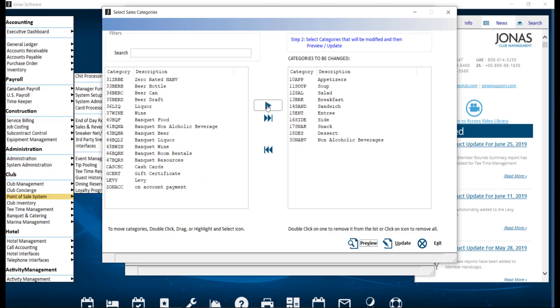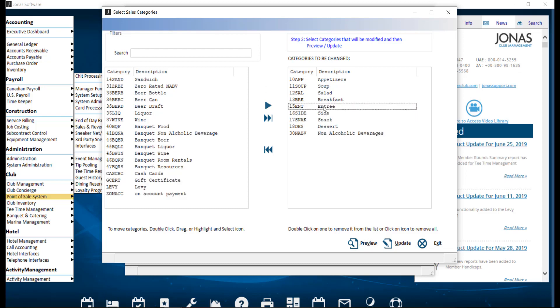clicking your arrow. To remove a category from the apply changes to list, simply double-click that category. From here, you can preview and update.